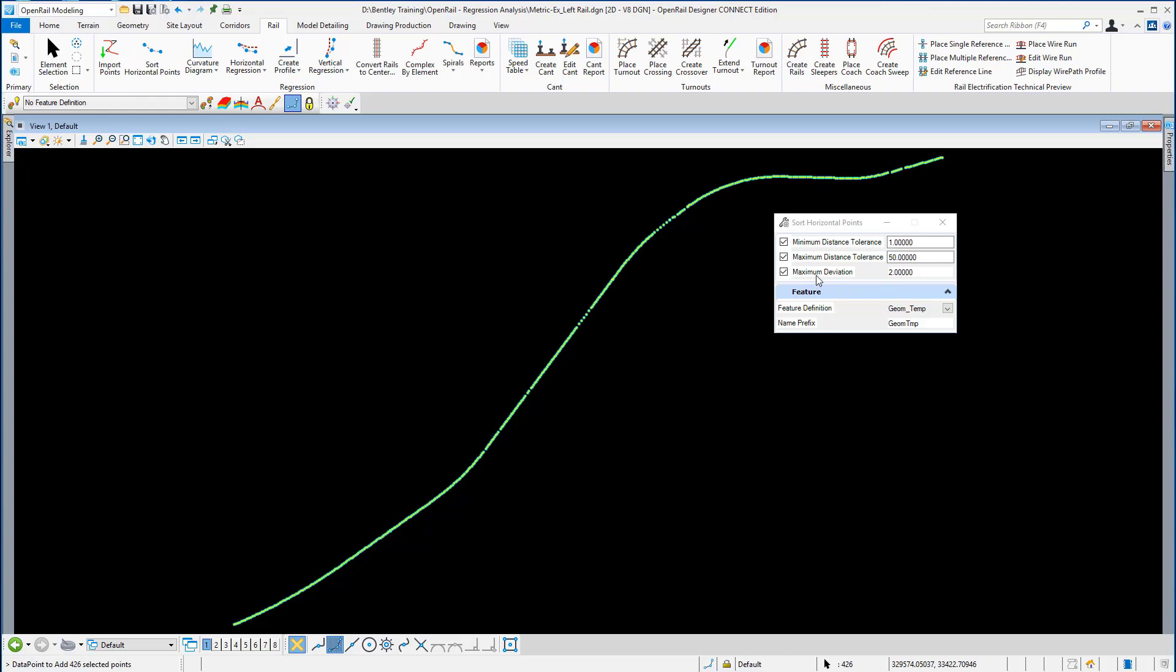We're going to set a maximum deviation. This is the deviation angle between the associated points. We're going to set that as 2. The feature definition we're going to set to job temp, and the name we're going to give to this sorted line we're going to call it the existing left rail.